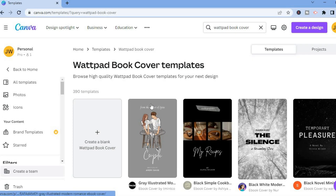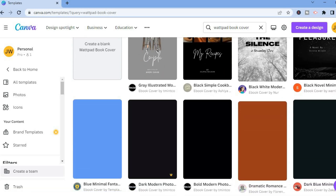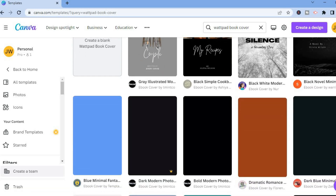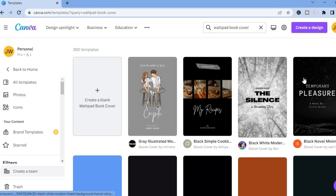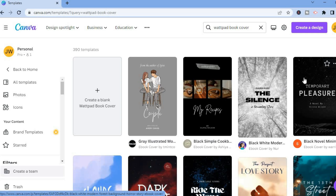After doing that you will be redirected to a page where you'll see numerous templates that you could choose from. If you see a template that you like you could simply tap on it and start editing it. For this example I'll start from scratch, so I'm going to tap on 'Create a blank Wattpad book cover.' The beauty of Canva is that you have numerous features available completely free.